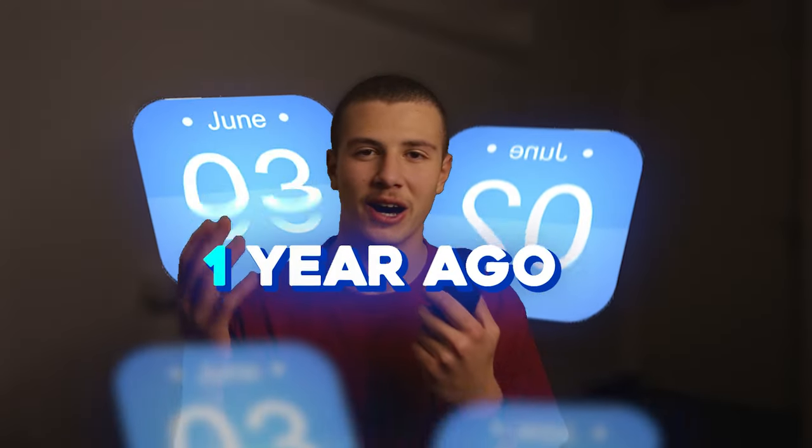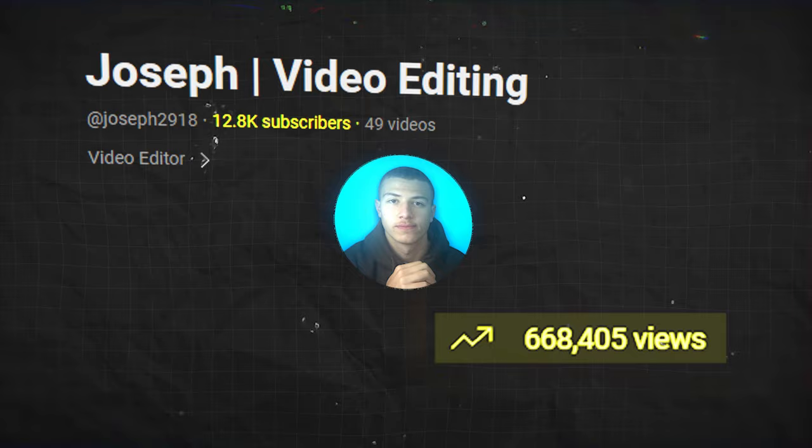One year ago, I launched this channel, which has accumulated over 14,000 subscribers and 600,000 views. This is abnormal growth in just 12 months. So, what's the secret for my success? Well, it's a video style that took me six years to develop. An editing style that merges fast-paced editing with cinematic animations and funny memes to create the all-in-one video editing style.